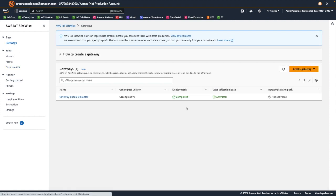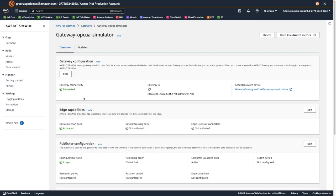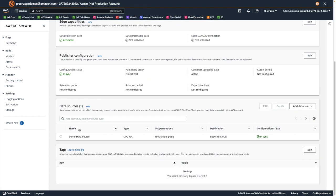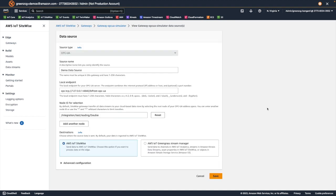If we go back to our gateway configuration and look at the data source, you may recall that we accepted the default node value of integration test reading double. This in fact will send a single value, 3.14, to SiteWise. We can change that to a more interesting source of data. For example, integration random double, which will send a continually changing double value at the rate of once per second.